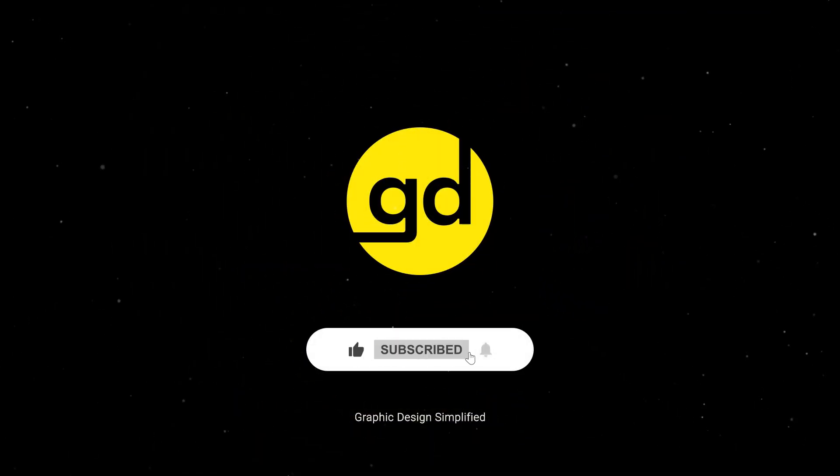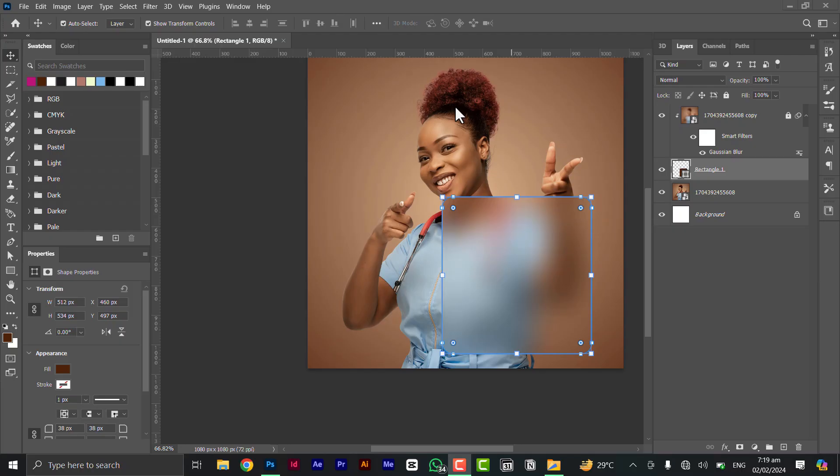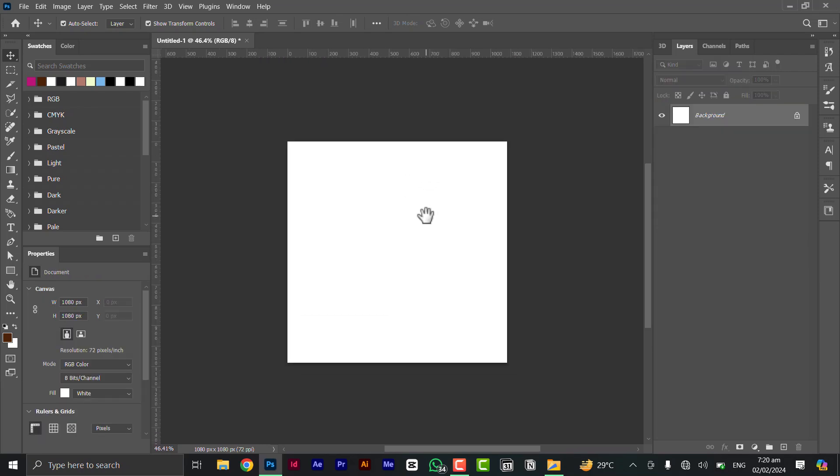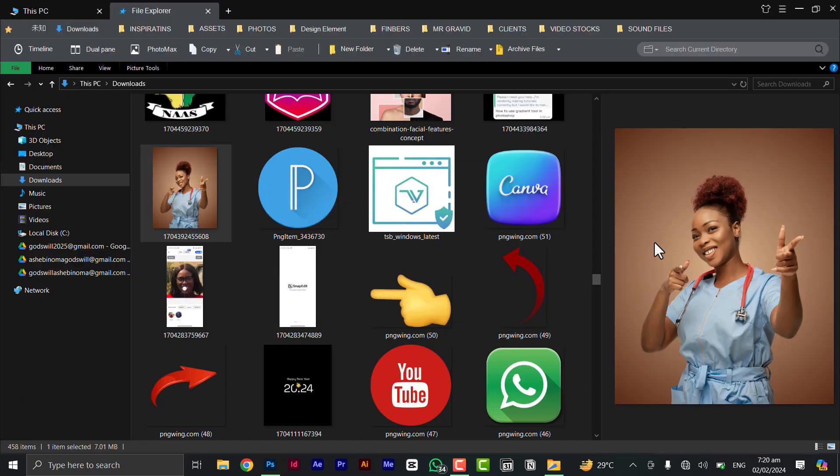Okay, good day everybody, welcome to my channel. If this is your first time, please hit the subscribe button, and without further ado, let's get right into it. So we have a blank document. You can make it 1080 by 1080 or any size of your choice on the design that you're working on. First thing you do is to import your image.